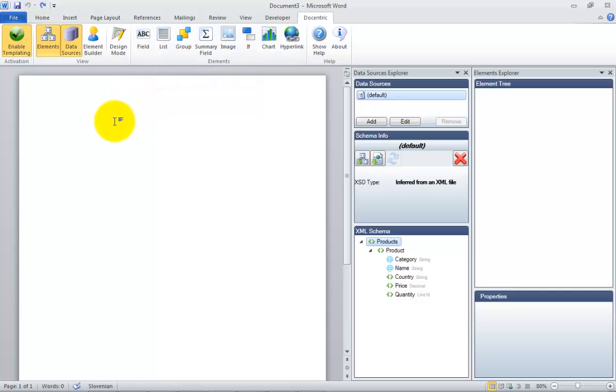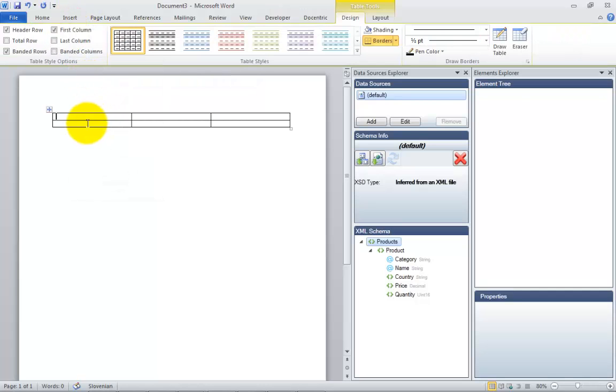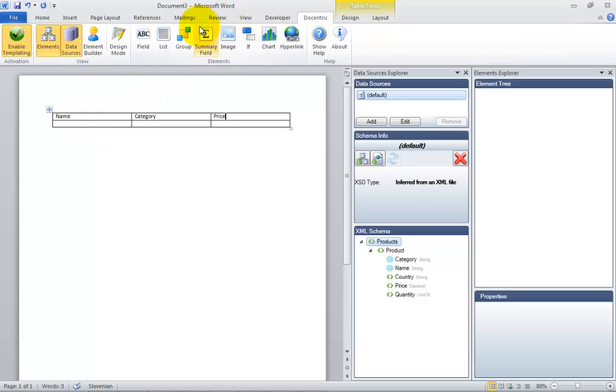All you have to do is to place a list element on the template and bind it to the collection you want to write out. This element is not a placeholder. It's rather a repeater of its wrapped content.